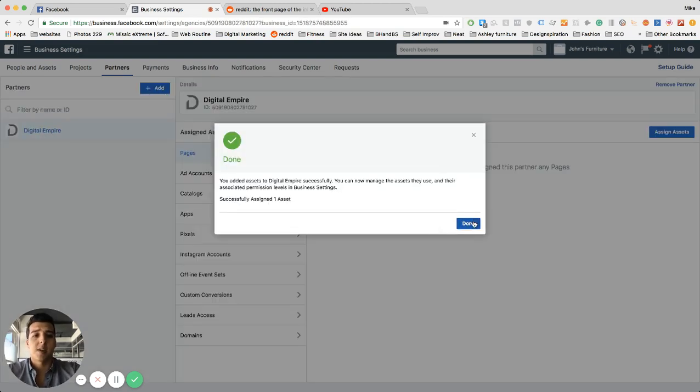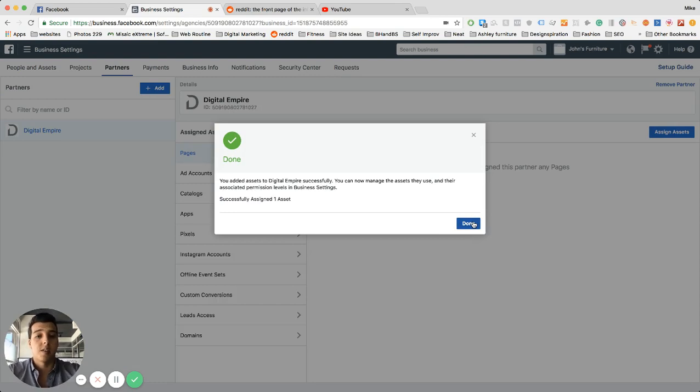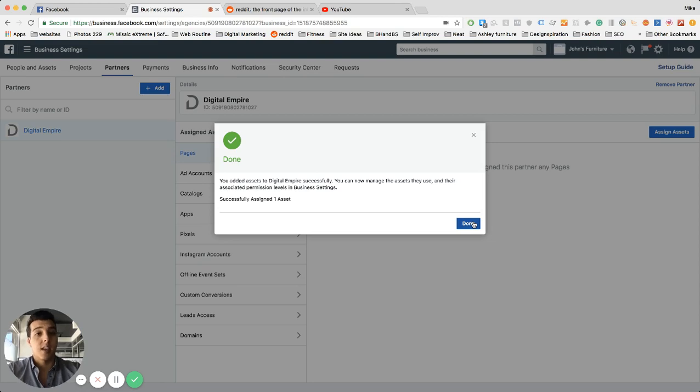And that's pretty much it. Now we have the ability to post on your behalf. So it's pretty simple, but this is very necessary in order for us to get started, so we need this done ASAP.